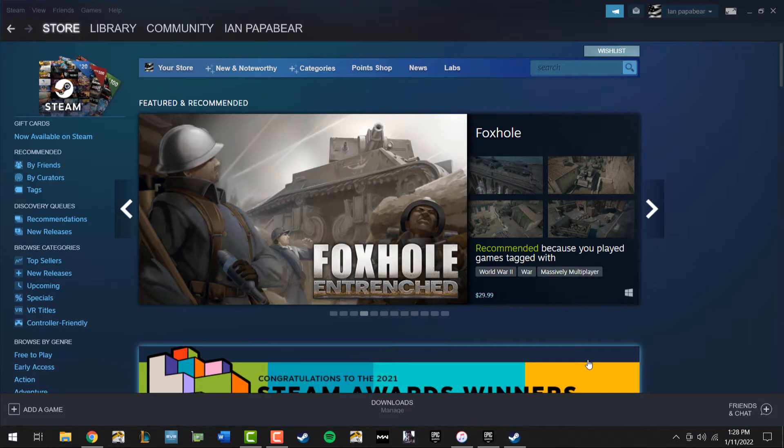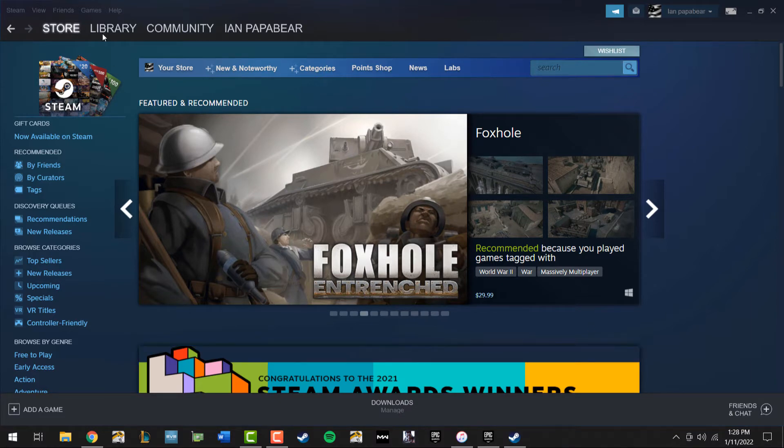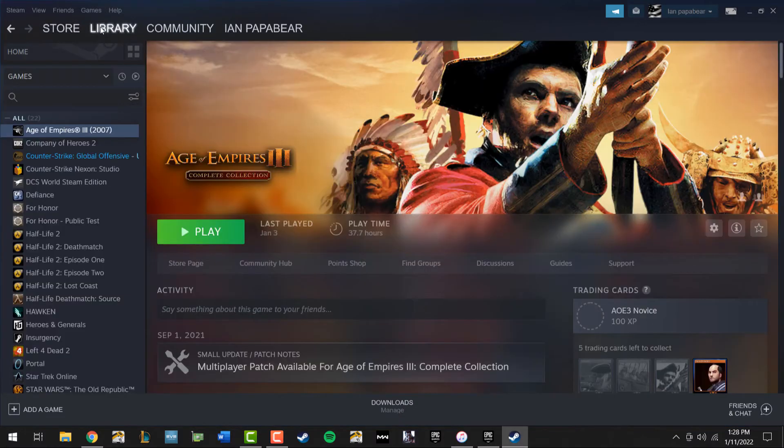Go ahead and get yourself logged into the application if you're not already. Make your way to library.